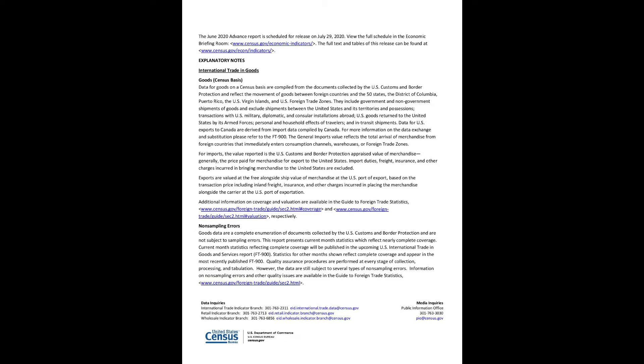They include government and non-government shipments of goods and exclude shipments between the United States and its territories and possessions, transactions with U.S. military, diplomatic, and consular installations abroad, U.S. goods returned to the United States by its armed forces, personal and household effects of travelers, and in-transit shipments. Data for U.S. exports to Canada are derived from import data compiled by Canada. For more information on the data exchange and substitution please refer to the FT-900.